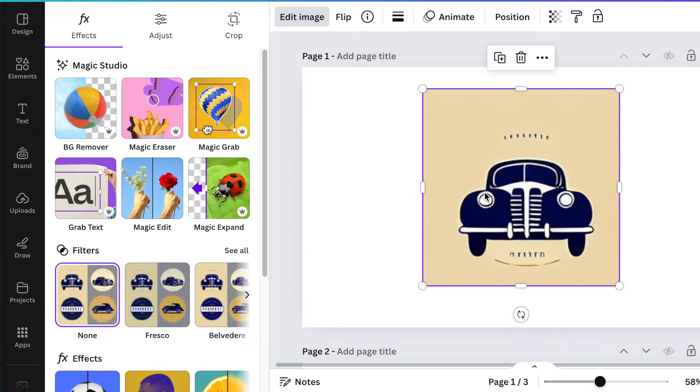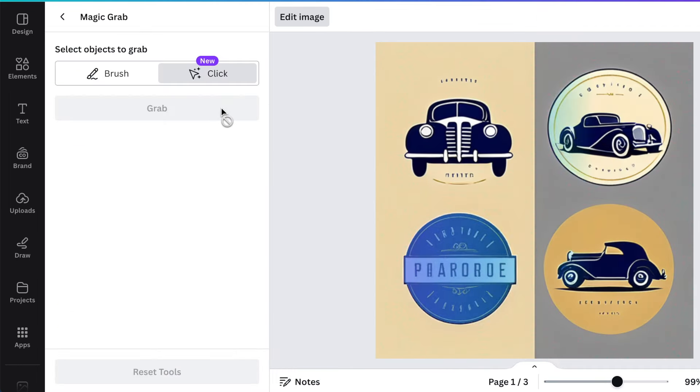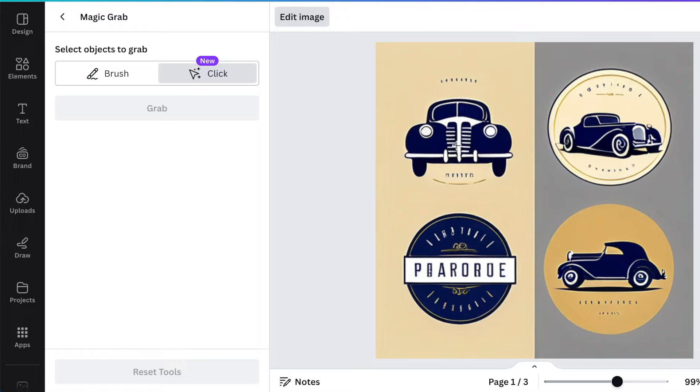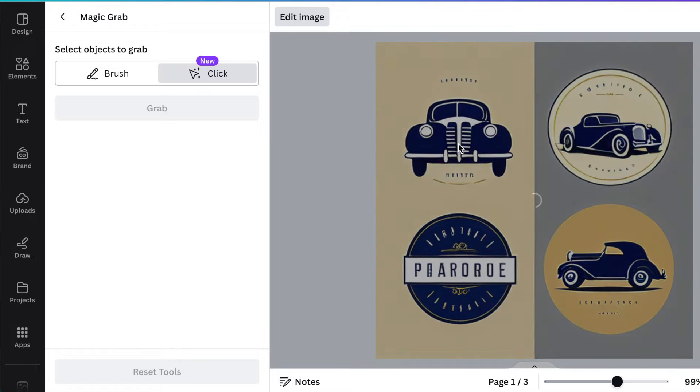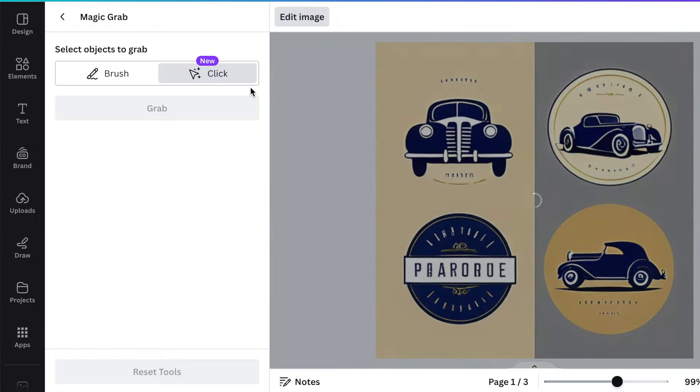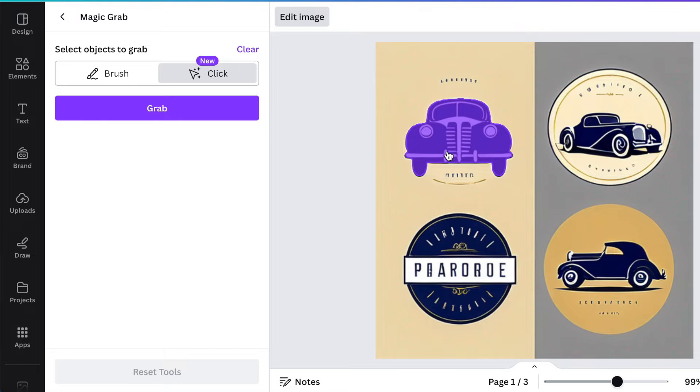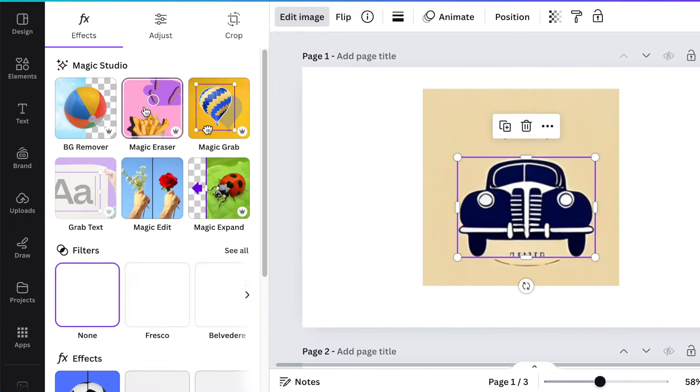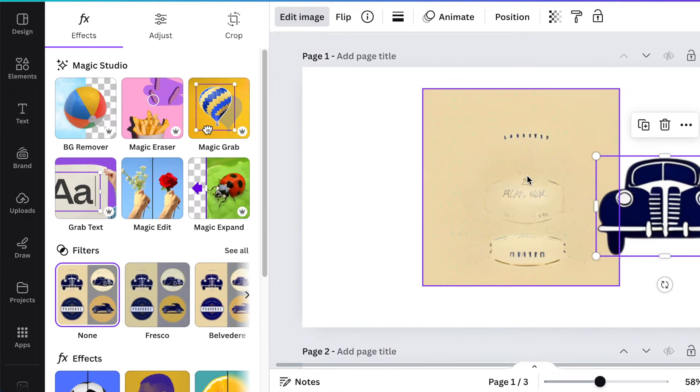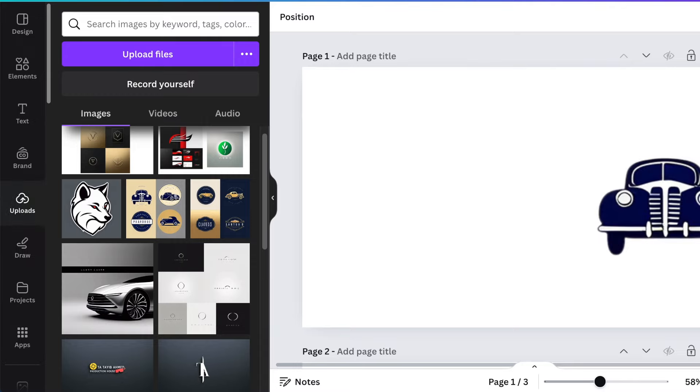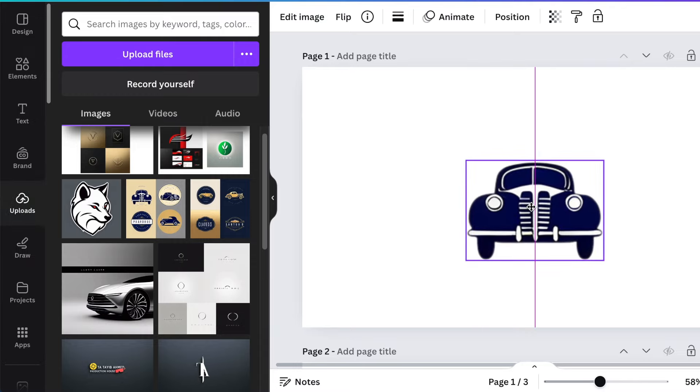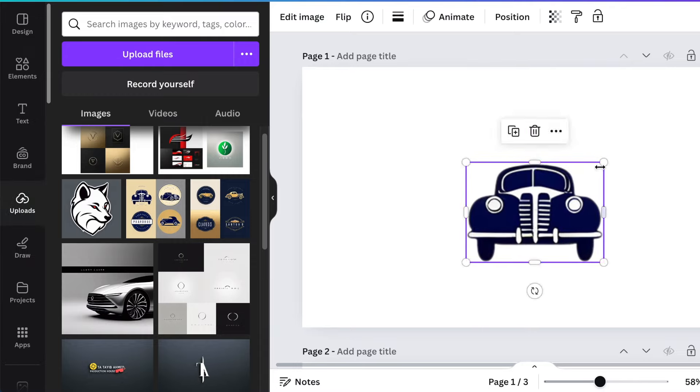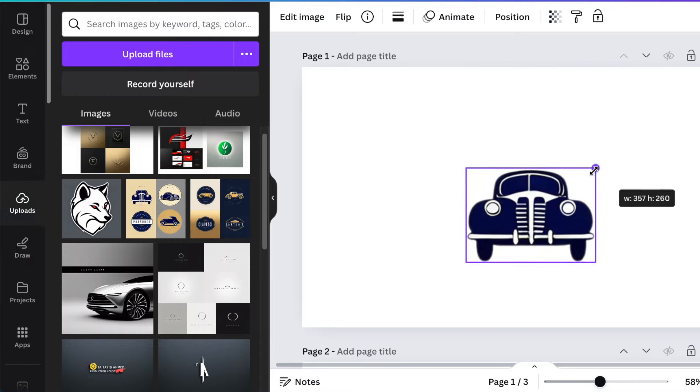Say I just want to use the car and I want to grab it—I click on Magic Grab. With the new Canva Create, it will ask you what you want to grab, and you can click on whatever it is. I select what I want to grab, click on Grab, and I have it. I can delete the rest of what I don't want to use and just use this.